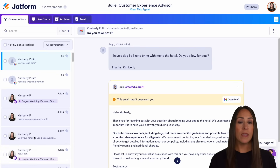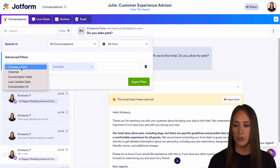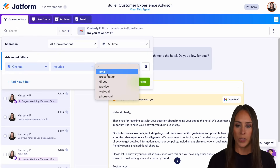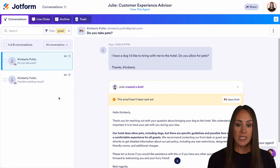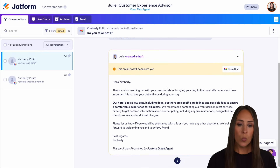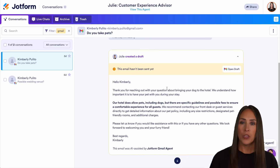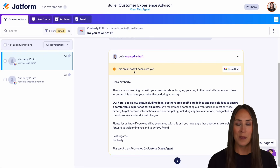One way that you can filter is to choose the filter option, choose a field, select channel, and choose Gmail. We can apply, and we see our two Gmail conversations here. You can see that this one says Julie created a draft — so it has not been sent yet. Once this email has been edited by you, you approve it and send it, you'll still see it here and it'll say this email has been sent.